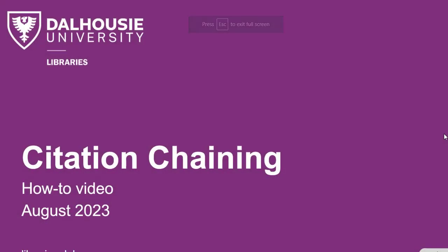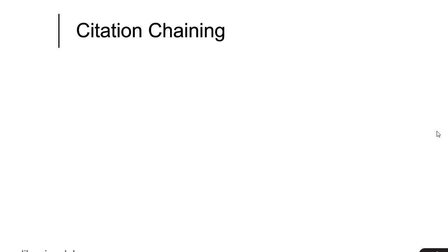In this video, you will learn about citation chaining, what it is, why it's helpful, and how to use citation chaining in your research.